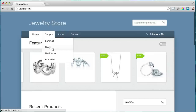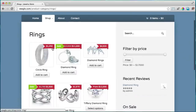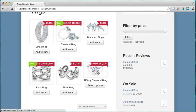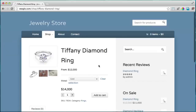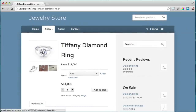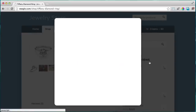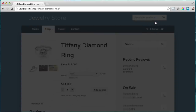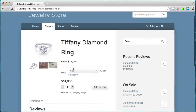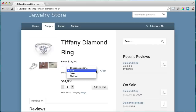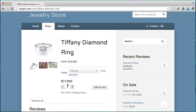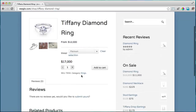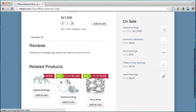Let's say we just went to rings. We can see all the rings and click on one to make it bigger and go through the different pictures. This is really an incredible store. We can also have different selections — for example, the metal could be gold, silver which costs less, or platinum which is the most expensive. People can add reviews and we also have related products here.